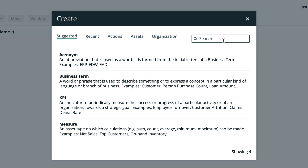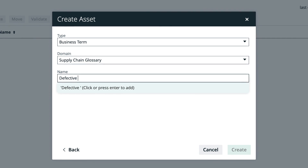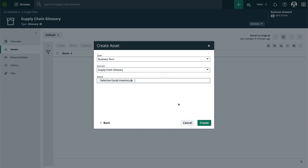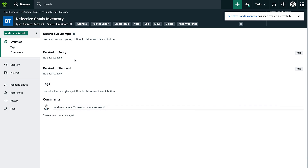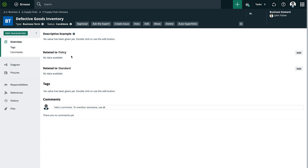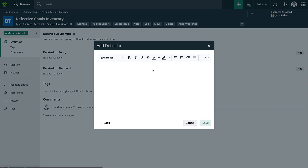In this case we'll be focusing on the business term. I'll go ahead and type the term 'Defective Goods Inventory' and click Create. We can see that this was reflected here. Now let's go into the asset itself — this is the asset page, where you're actually able to populate the data you want to track alongside the asset. I can do that through the Add Characteristics screen. For now we're keeping it very simple, so I'll add a description and hit Save.